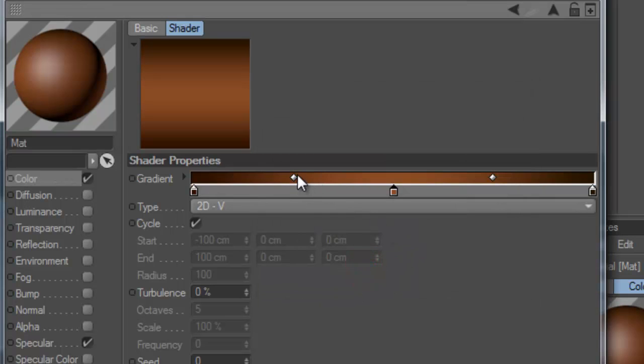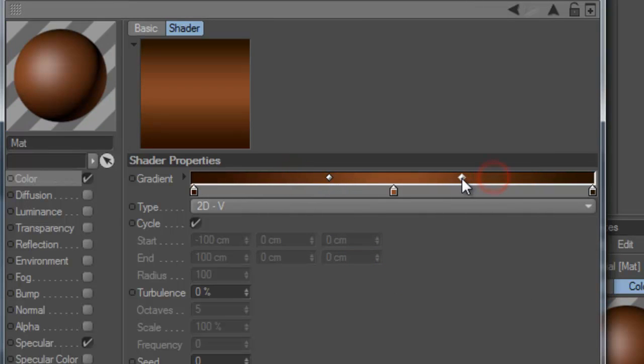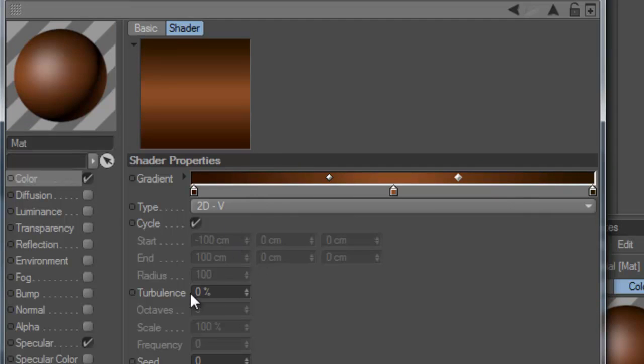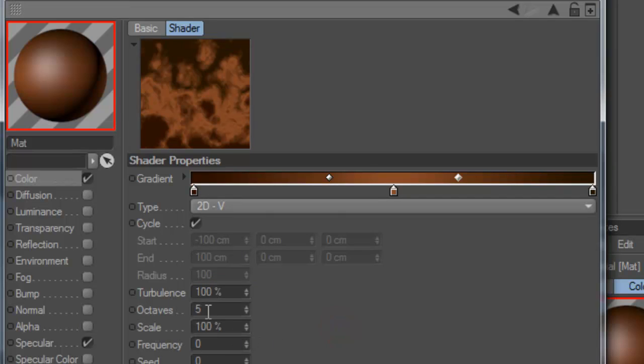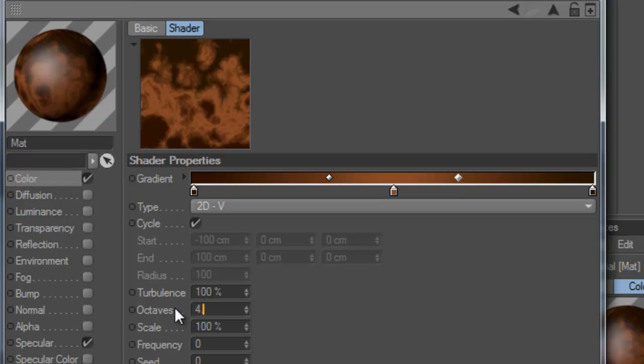And then we're going to bring these so they're faded in a little bit more into the middle, basically like that. And then you're going to want to come down here to the turbulence and change that to 100%, and then the octaves to about 4.